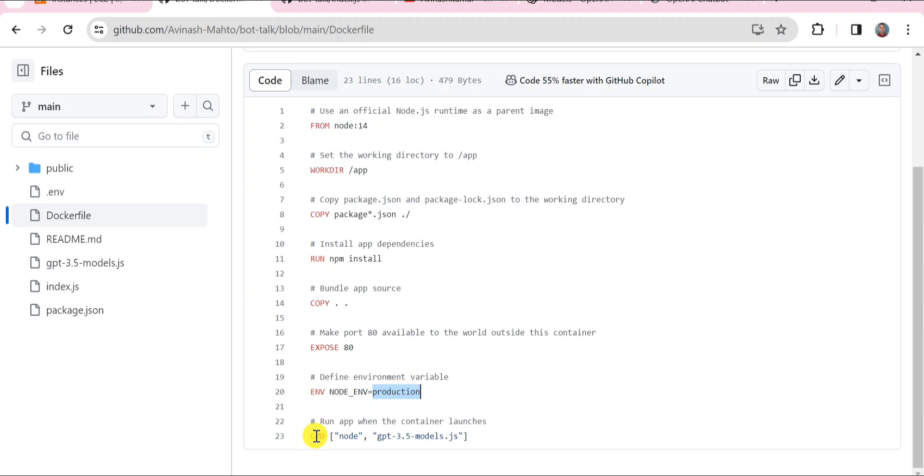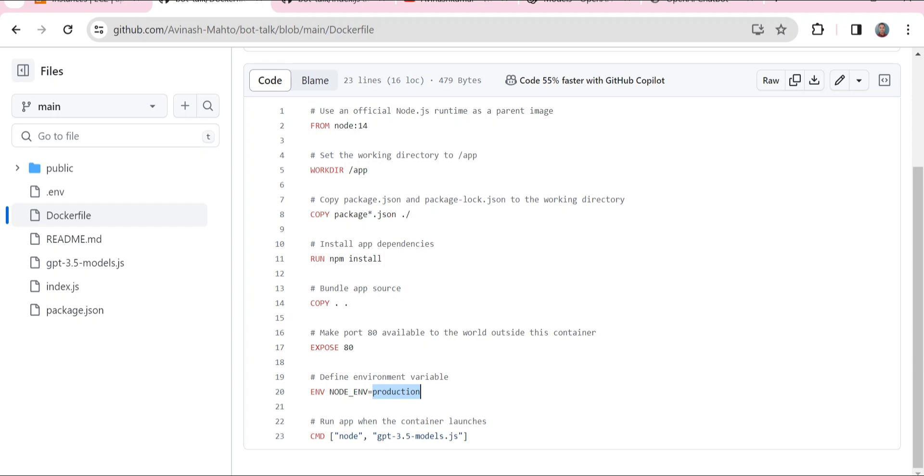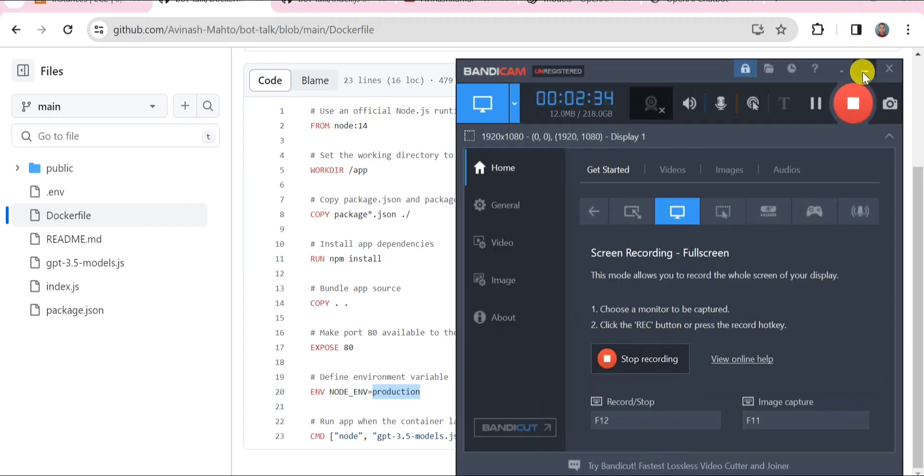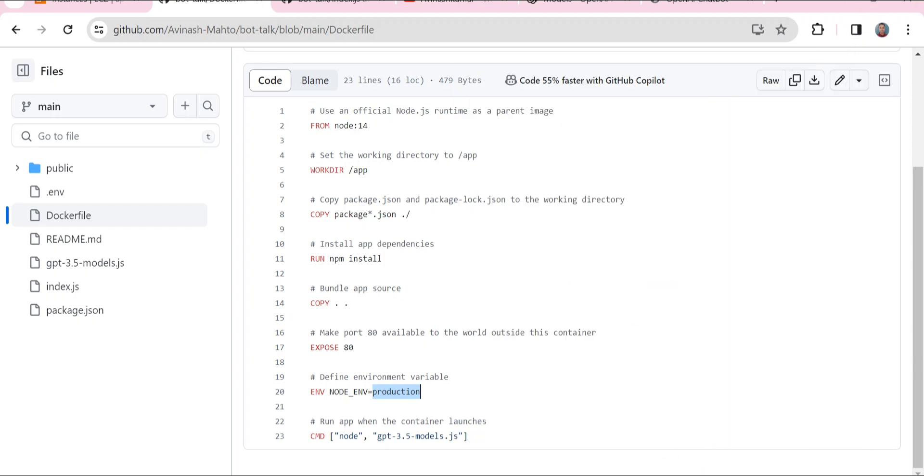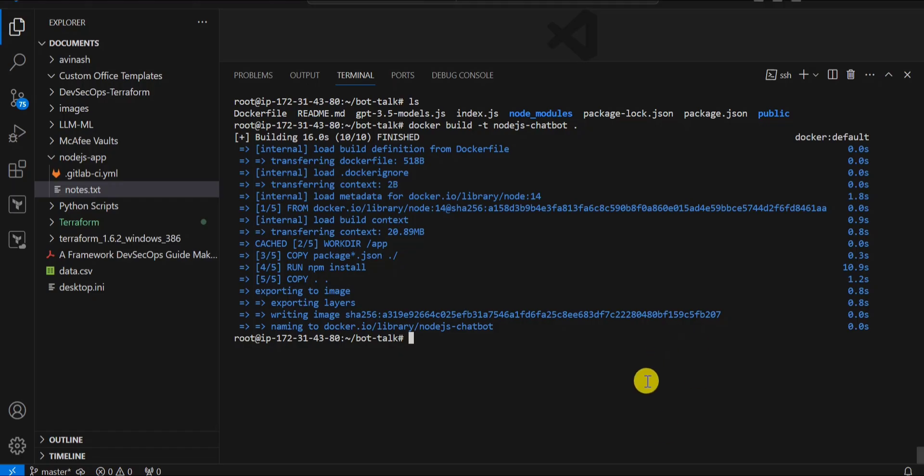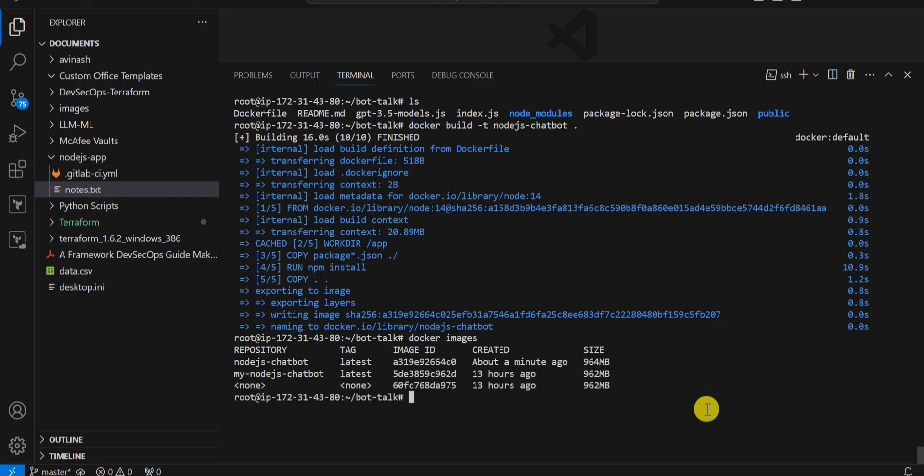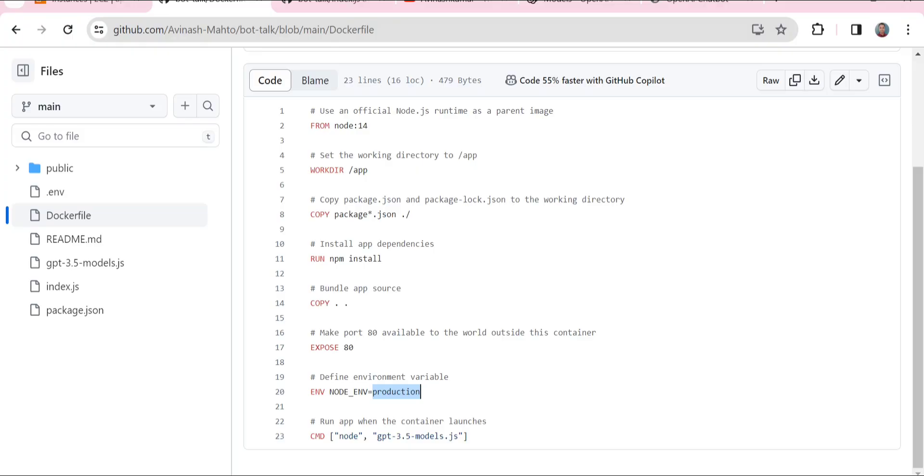This is the CMD. Whenever we start the Docker, the Docker will start with this command. The first command once the container is started will be executed as node gpt-3.5-models.js, which we had just tested. The same command it is going to execute once the Docker container is started. Let me check the Docker images. We have the Docker image. This is the Docker image which we have built now. I'm going to use this.